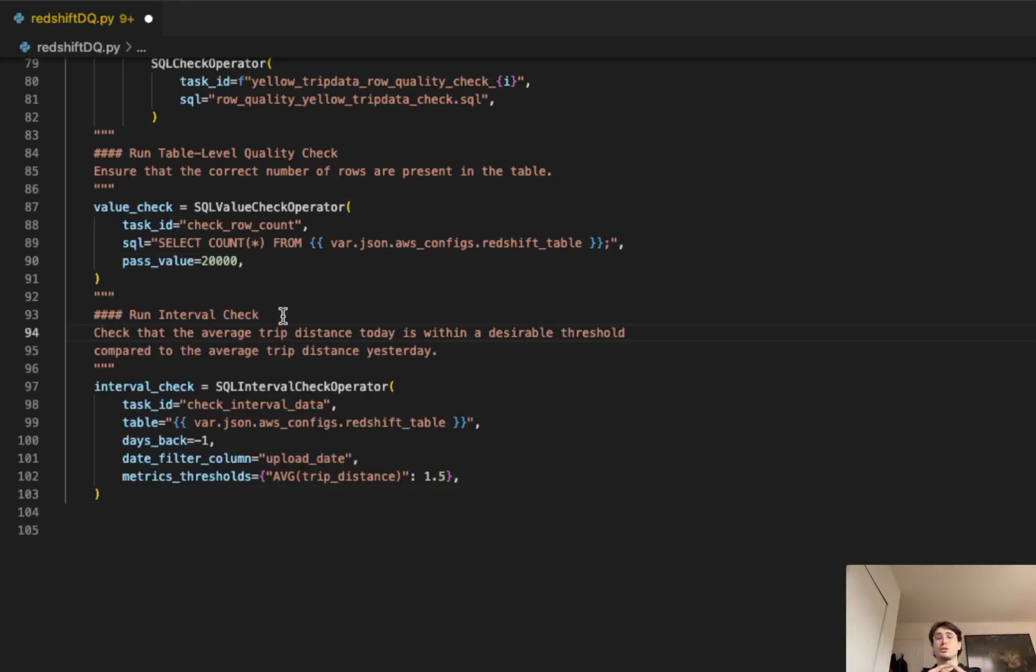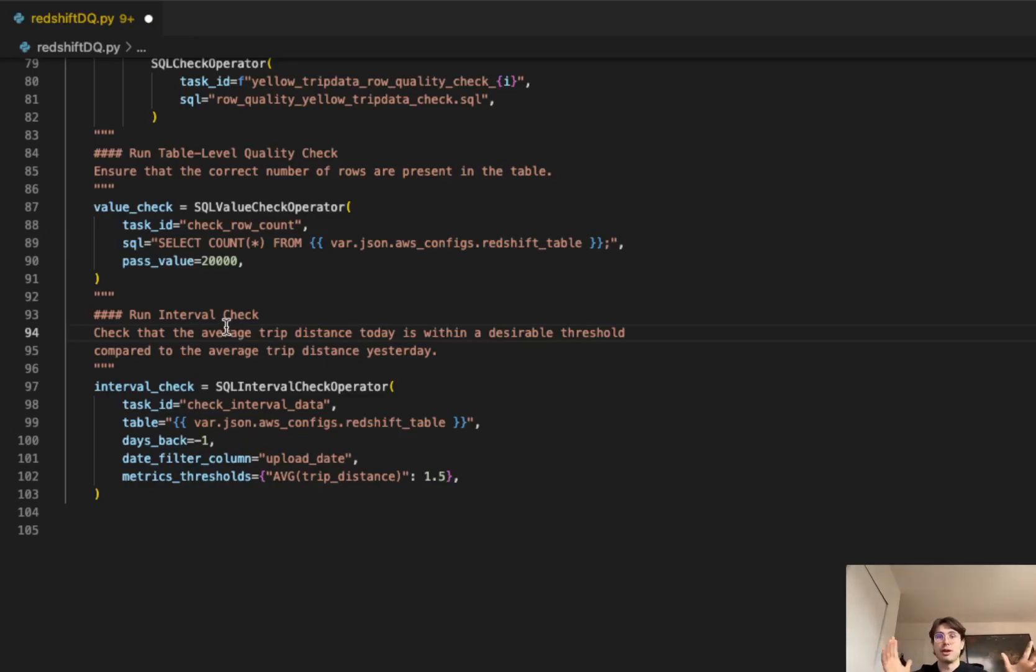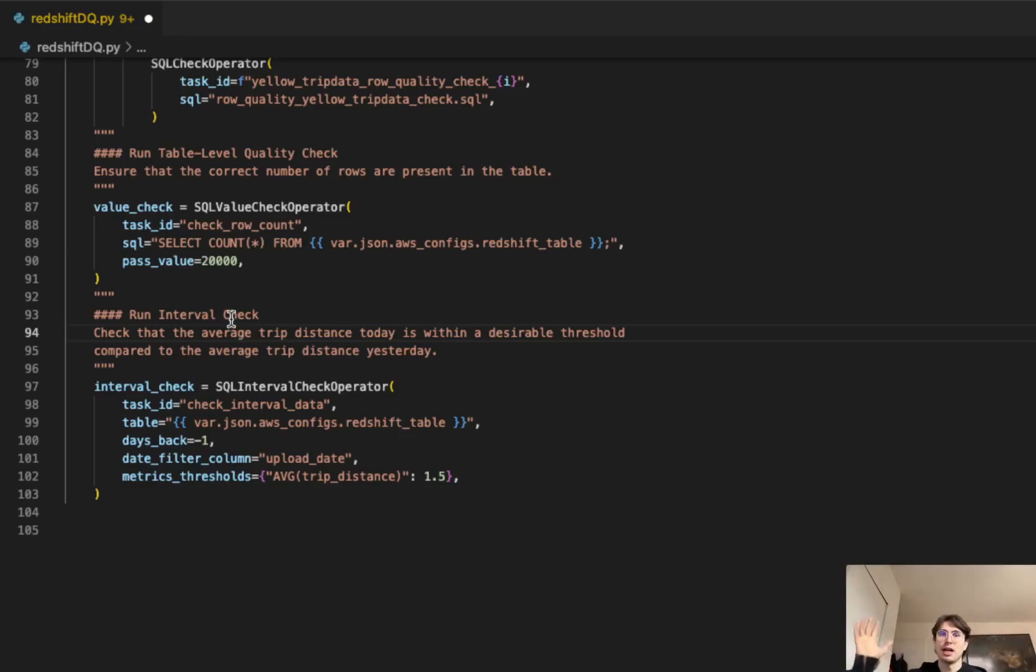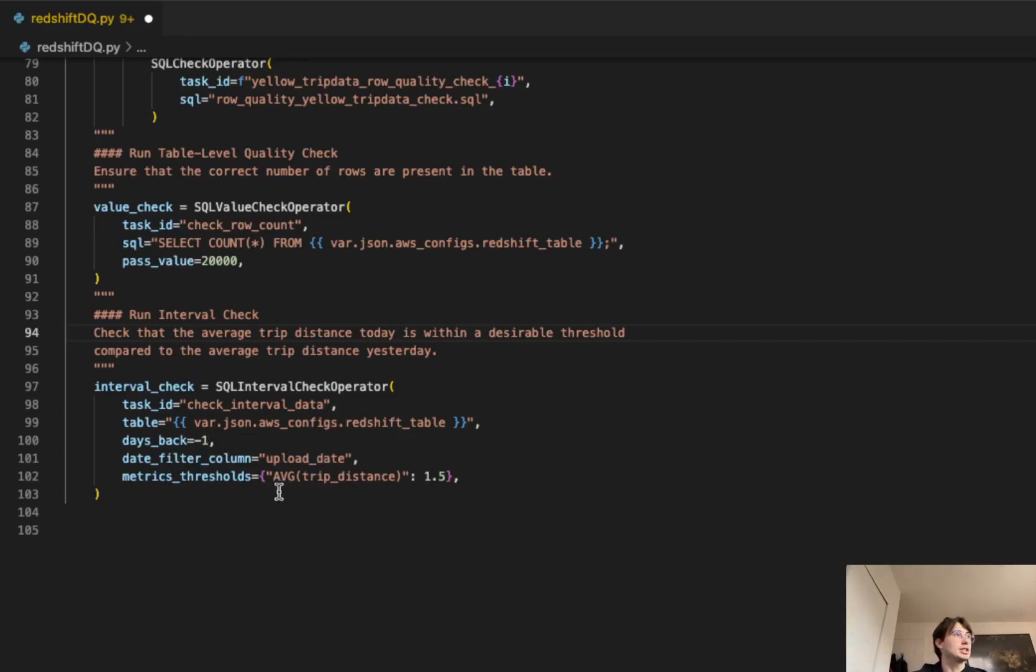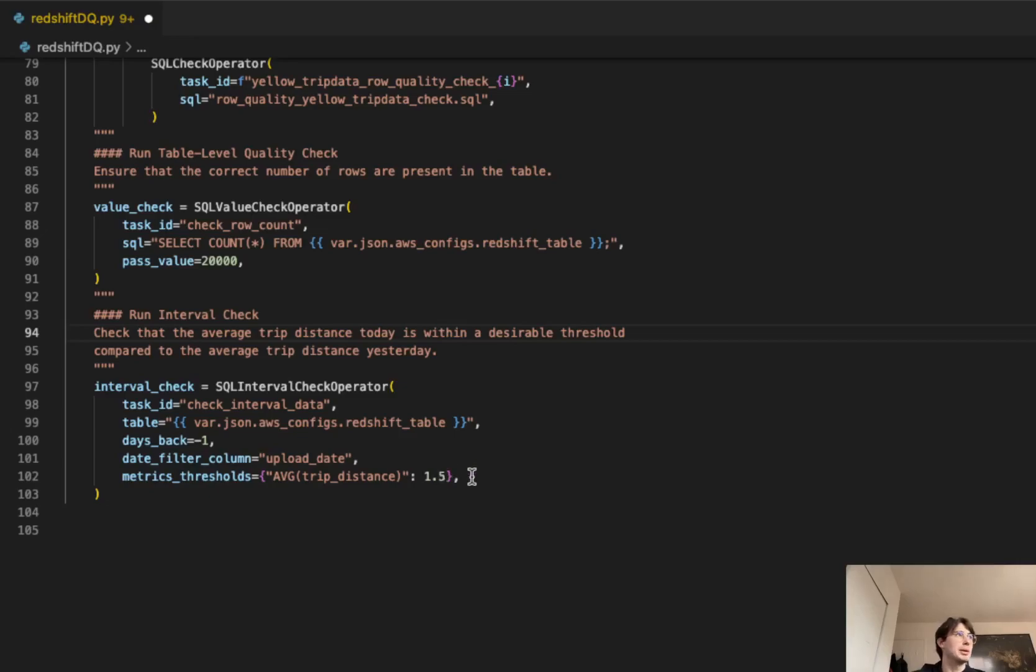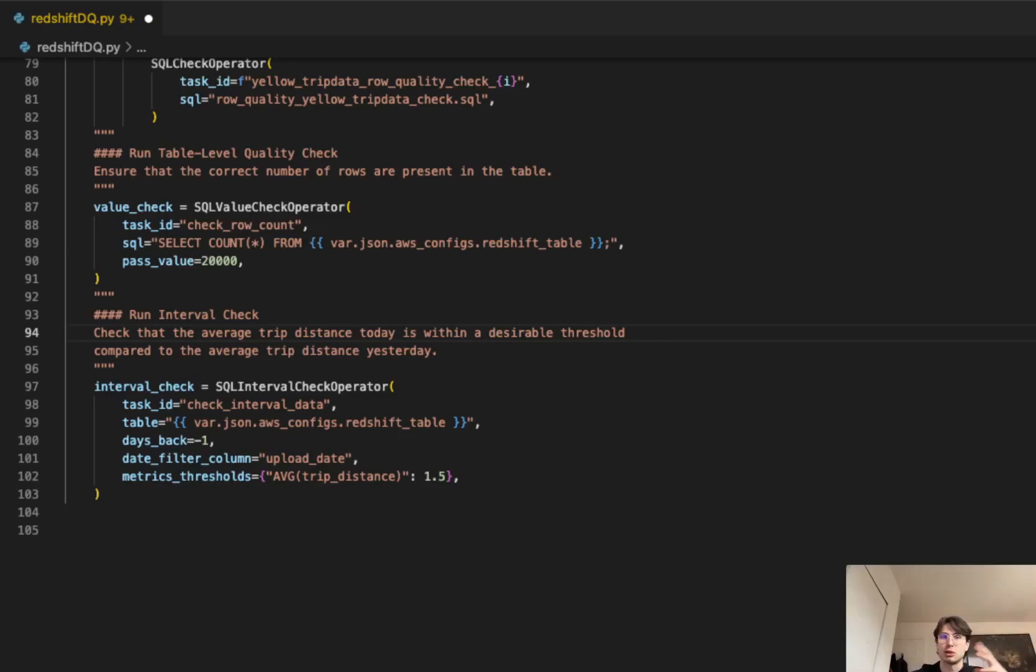Got our table level quality checks. Now we're going to run an interval check. In this instance, since this is trip data, we're just checking that an average trip distance today is within a threshold that we expect given the trip distance yesterday. You can take this and apply it to whatever you're trying to do, and apply those rules to the threshold you're setting. You just want to make sure it's within historical limits. Interval check here using the SQL interval check operator. We are pulling up that Redshift table we created, saying days back, go one day back in the table, check that filter column for upload date. And then the metrics threshold we're going to set here is average trip distance. We want to make sure that trip was around the threshold of 1.5 and didn't actually exceed. Really easy way to make sure that everything's staying within your historical averages and avoiding any big spikes in data if you don't expect that to happen under normal conditions.